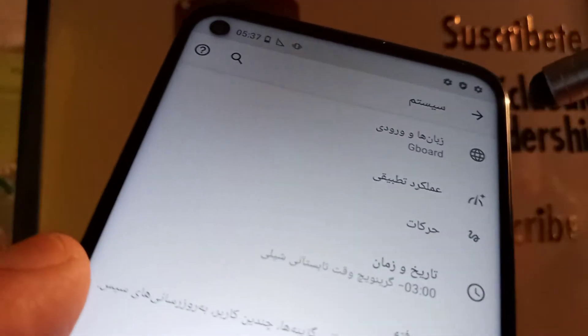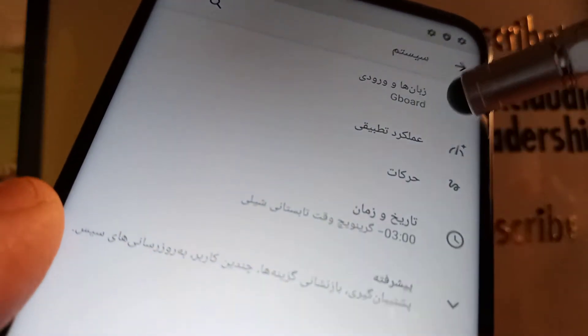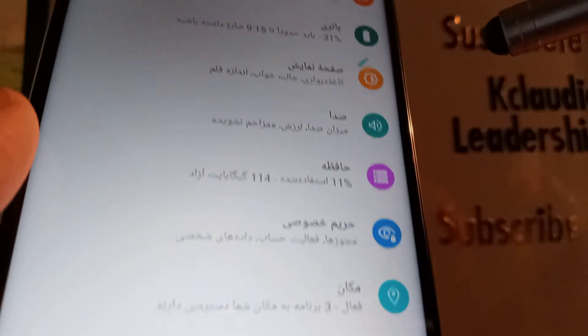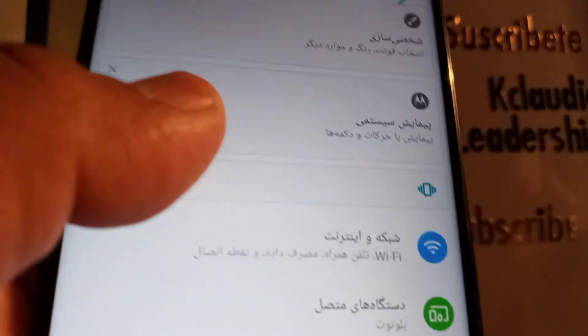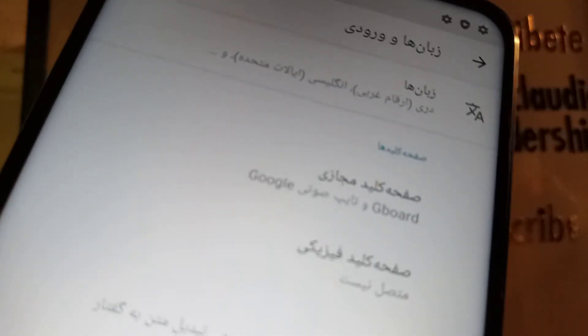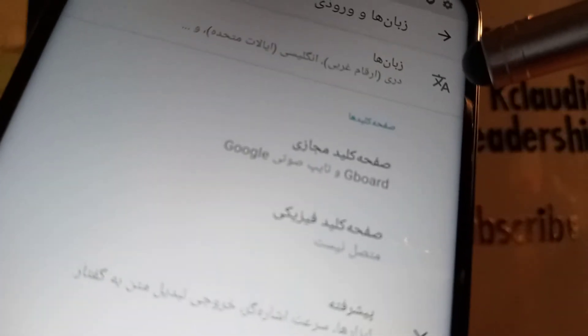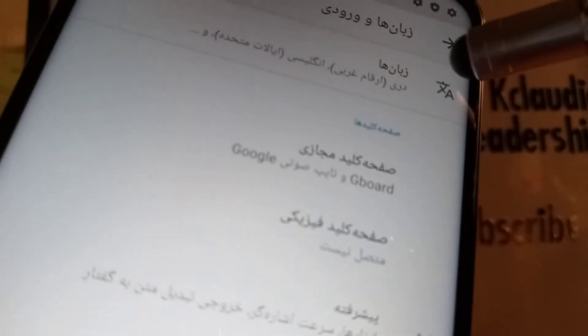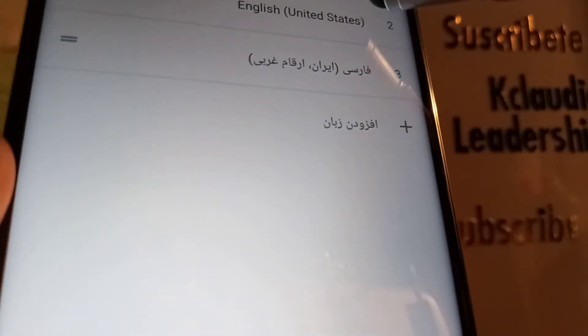The first option at the top of the screen is going to be the world icon — open that. The next step, you're going to see the translation icon from Google, so let's open this option.